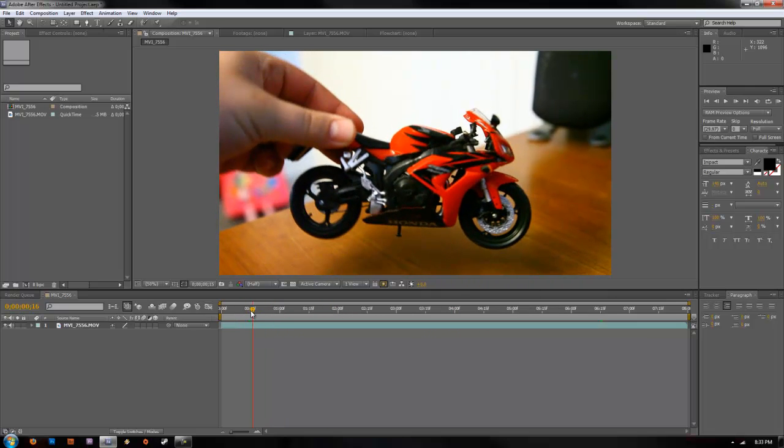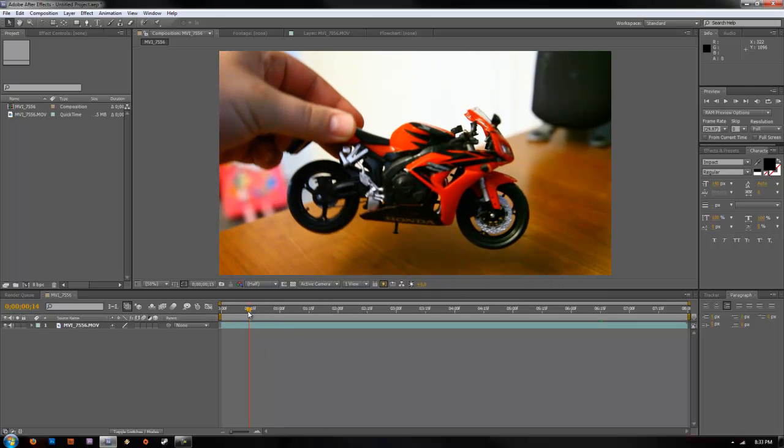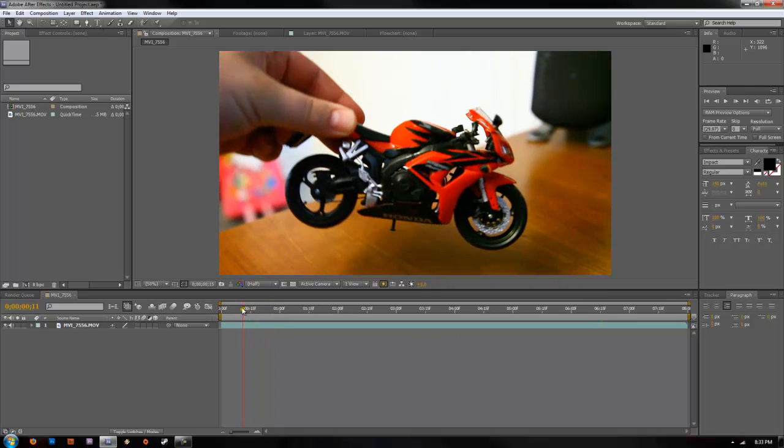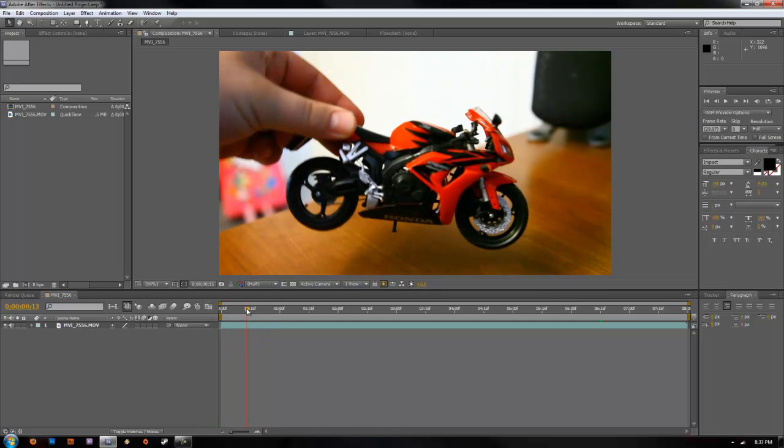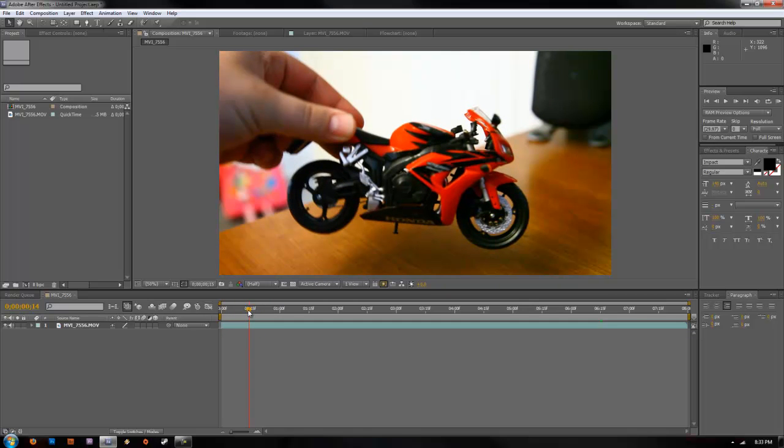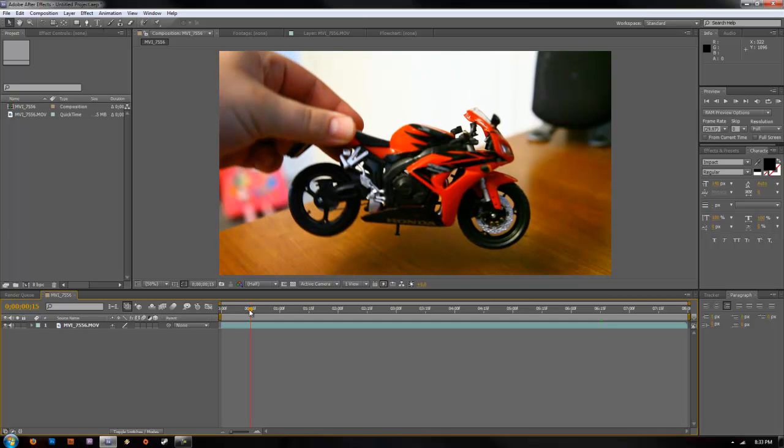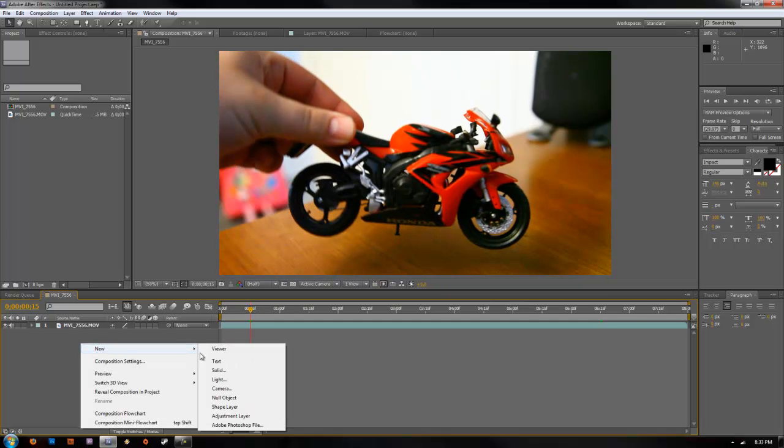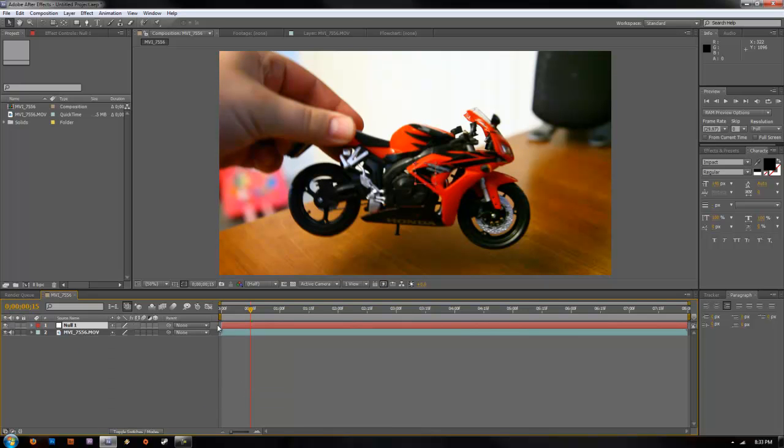So how we're going to achieve this is go ahead and select the point where you want to start your tracking. Just kind of leave the timeline there. Right click, new, null object. Make your new null object.